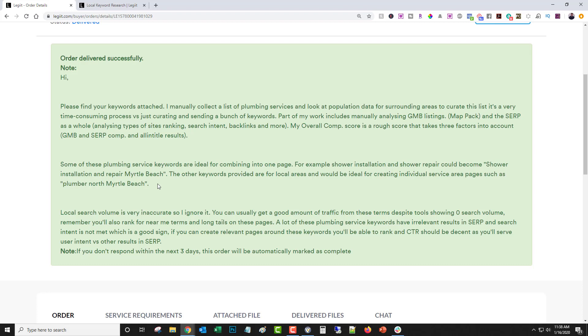He says, hi, please find your keywords attached. I manually collect a list of plumbing services and look at population data for surrounding areas to curate this list. It's a very time consuming process via just curating and sending a bunch of keywords. Part of my work includes manually analyzing GMB listings, map pack, and the SERP as a whole, analyzing types of site, ranking search intent, backlinks, and more. My overall comp score is a rough score that takes three factors into account: GMB and SERP comp, and all entitled results.